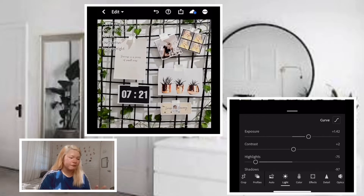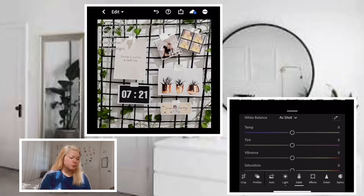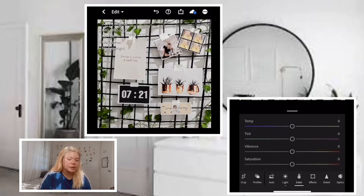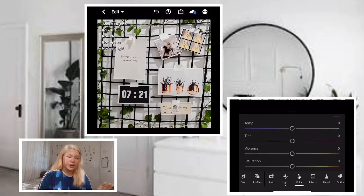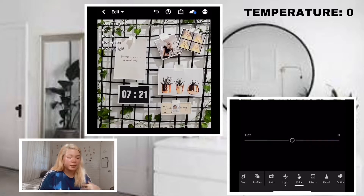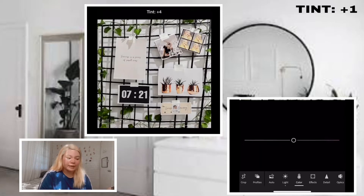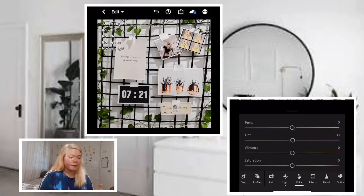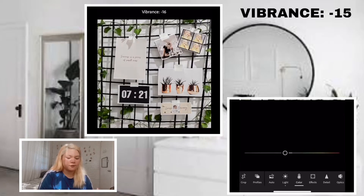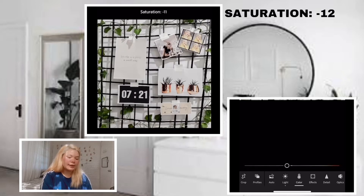After that, let's proceed to the next section which is color. As you can see, in color there are different options like temperature, tint, vibrance, and saturation. For the temperature, let's maintain it at zero. For tint, plus 1. For vibrance, negative 15. And for saturation, negative 12.